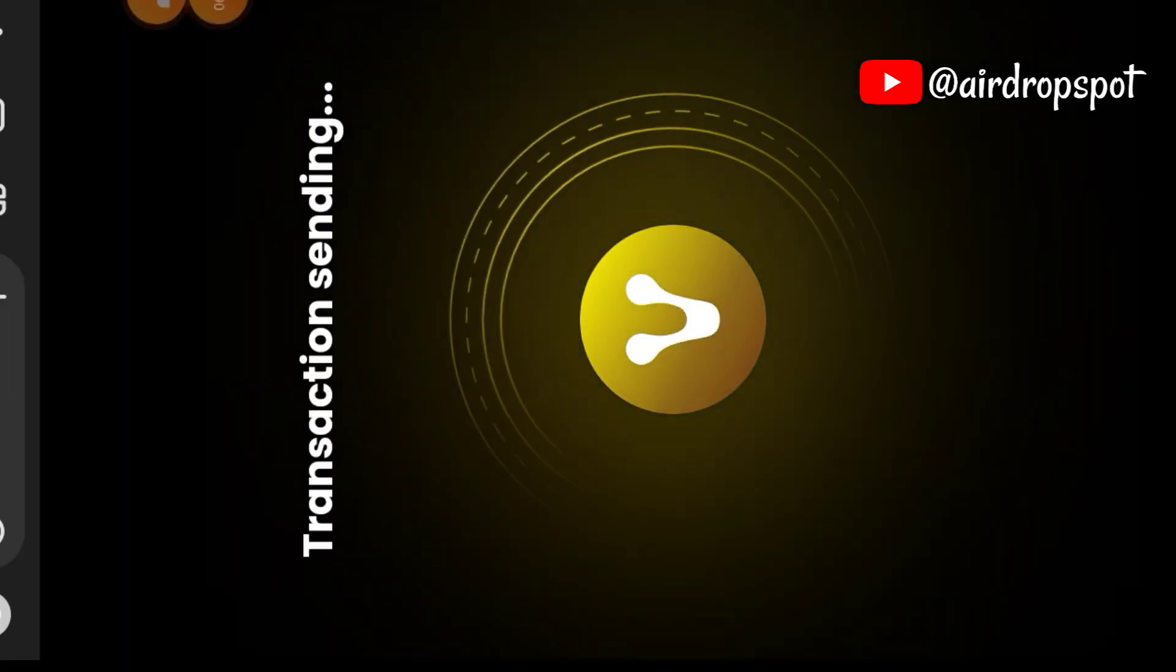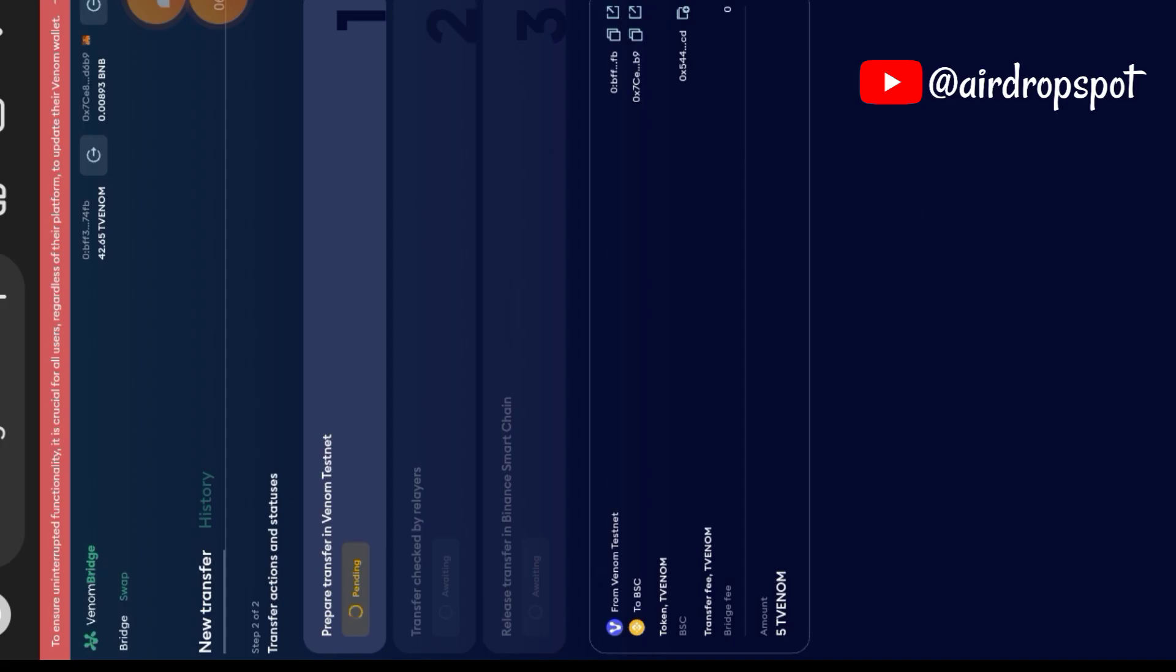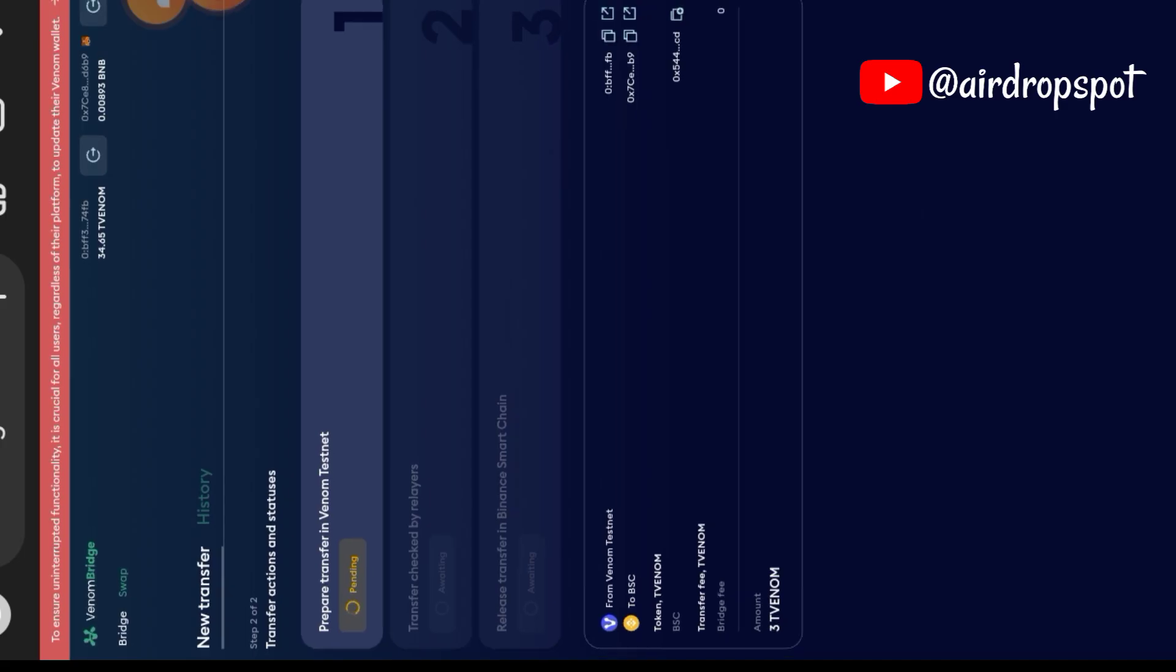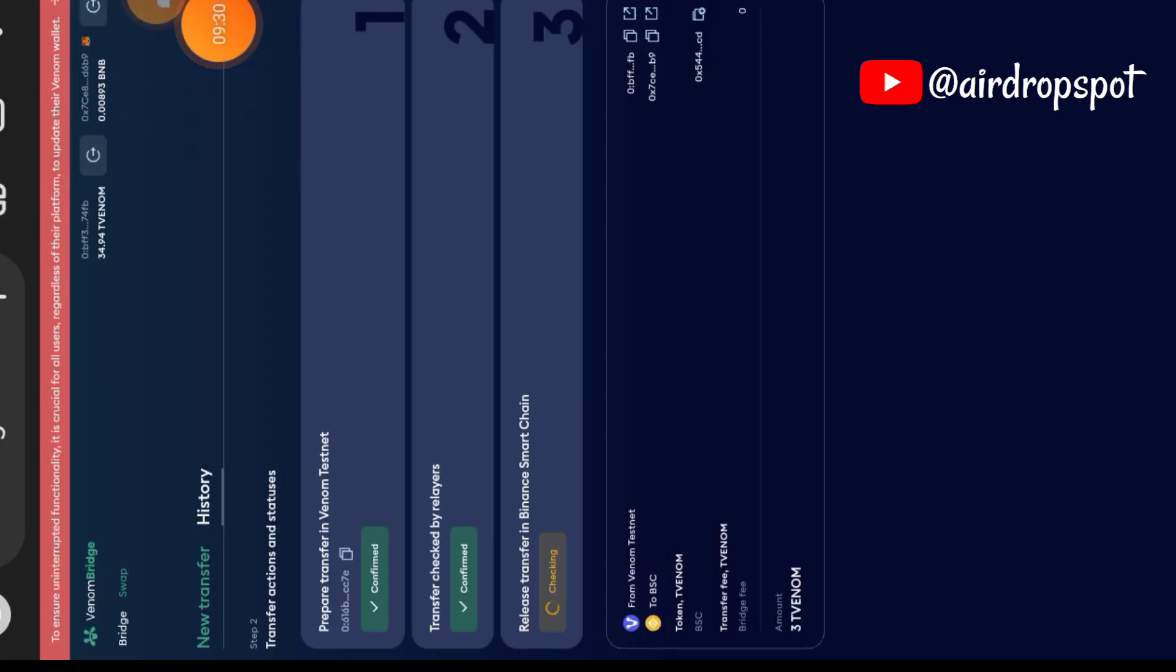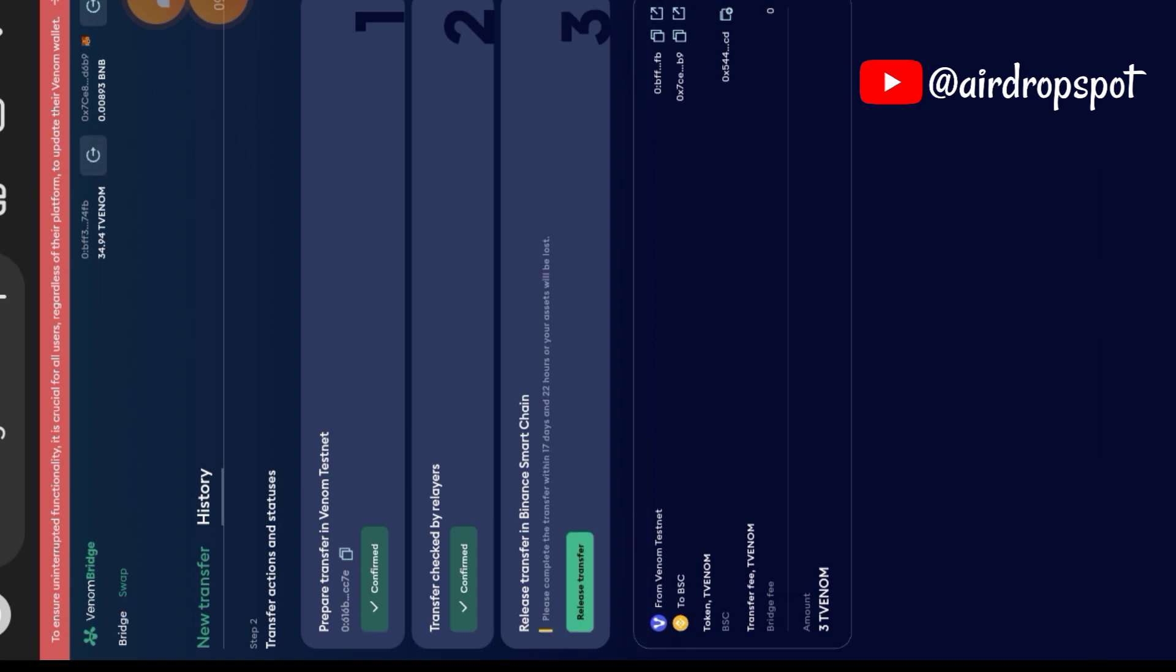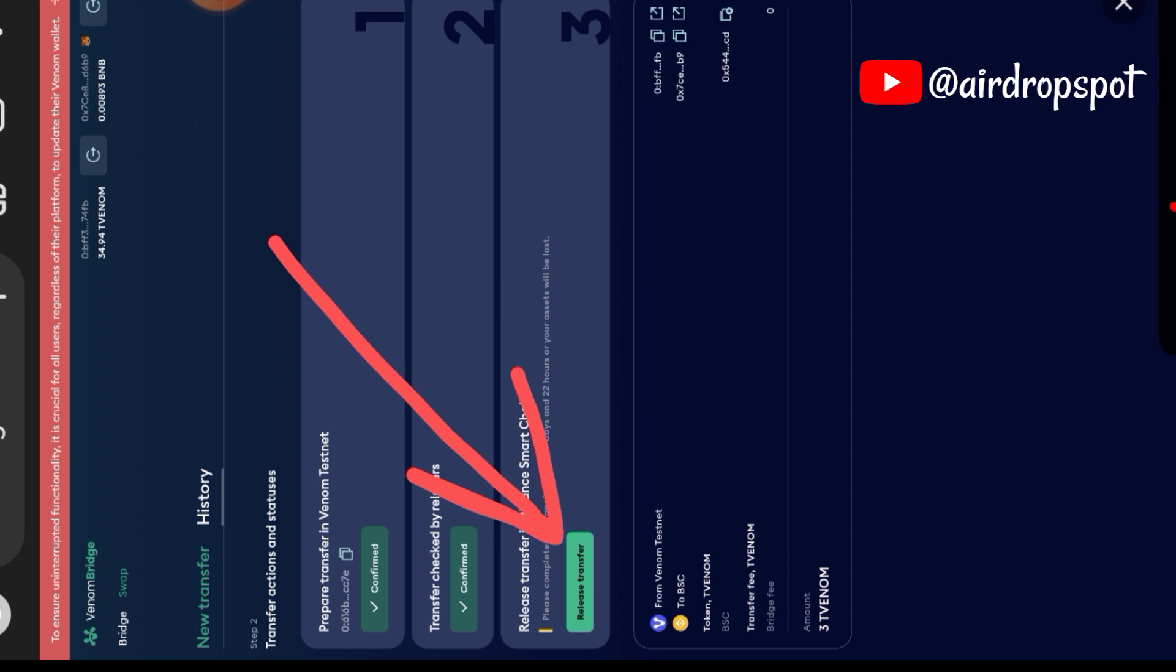You need to approve the transfer in your Venom wallet. This one doesn't take much time like the first task.